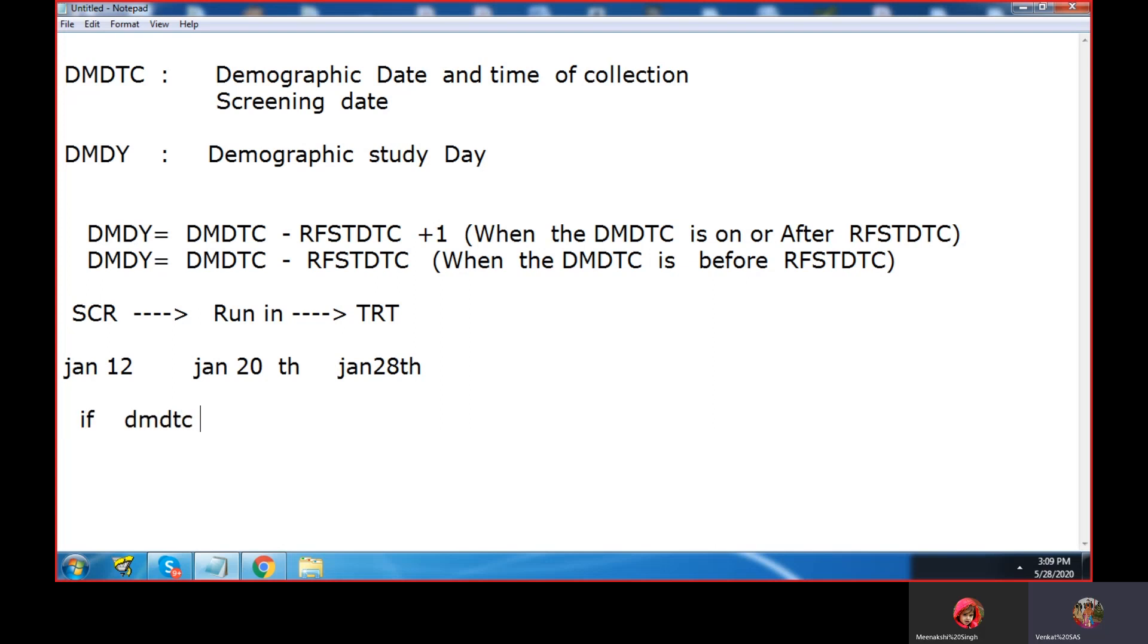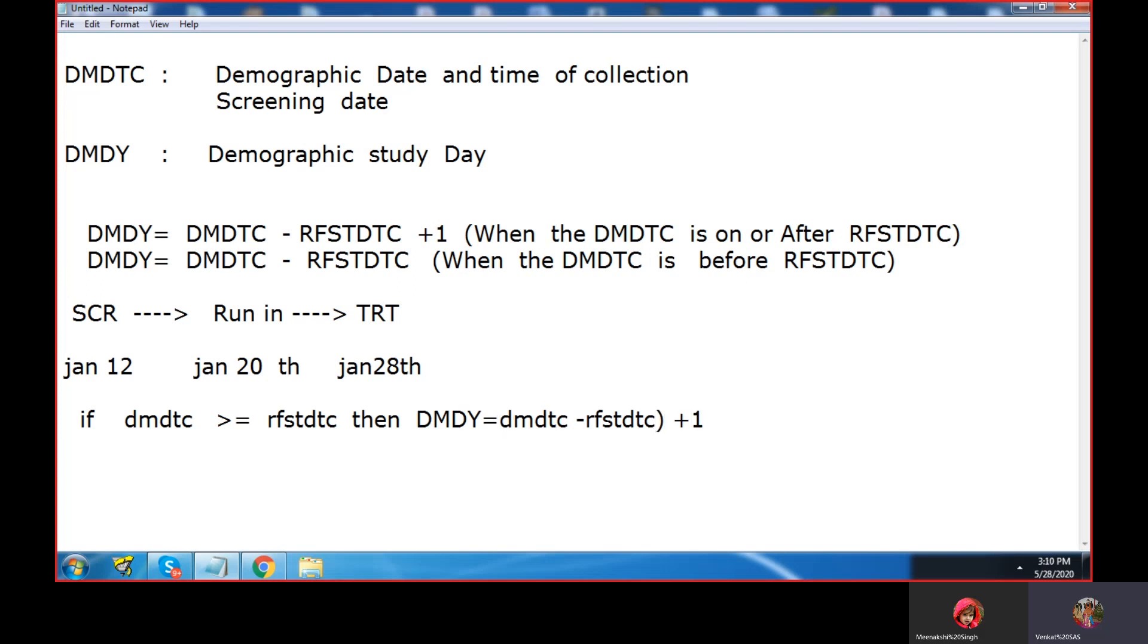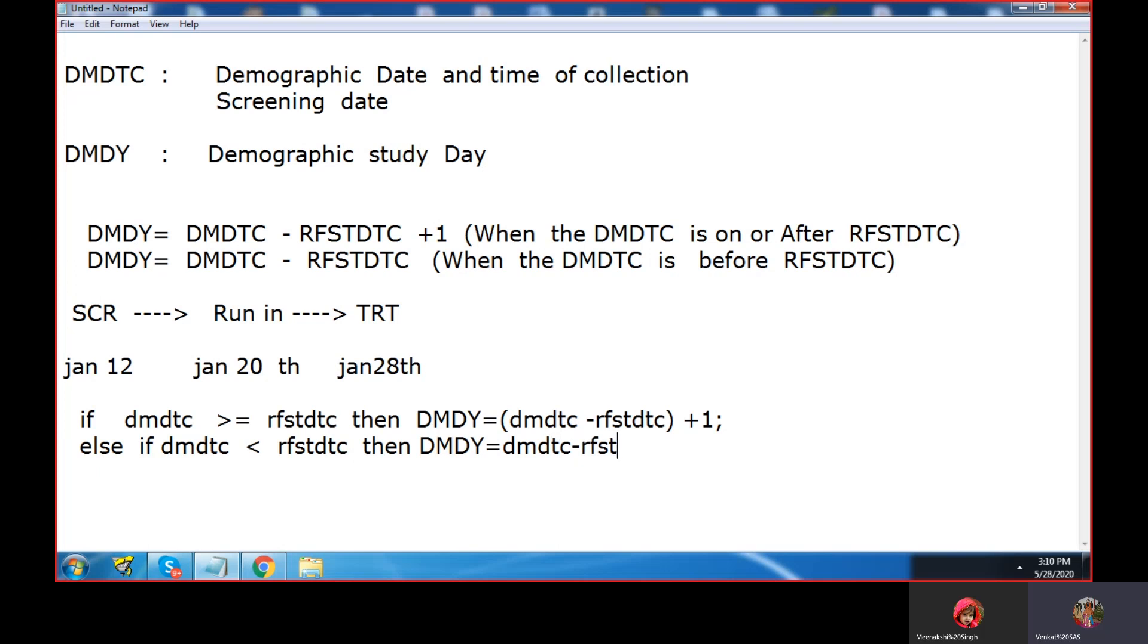If DMDTC, assume that numeric, is greater than or equals to RFSTDTC, then DMDY equals DMDTC minus RFSTDTC plus one. When the demographic date of collection is greater than or equals to RFSTDTC, it will be plus one. Else if DMDTC is less than RFSTDTC, then DMDY equals DMDTC minus RFSTDTC. We don't require plus one. You need to convert to numeric using input of DMDTC comma YYMMDD10 dot. This is the derivation of DMDY for every domain.